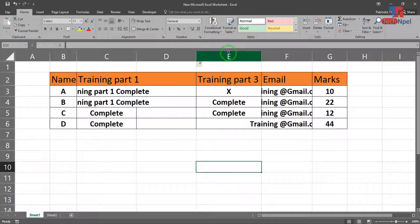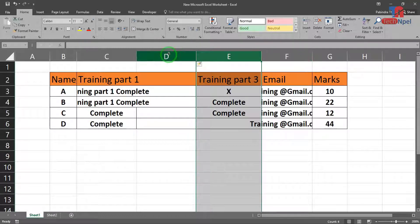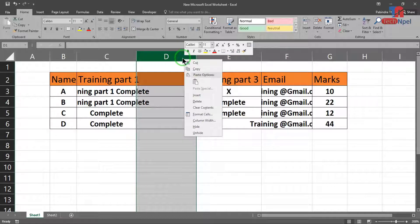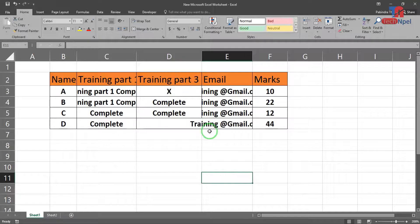I'd like to subscribe to the channel for more information. If you want to share your support, please use the Google tab and use the email. You can also use the Google tab.